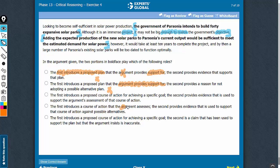To say the argument assesses is absolutely correct, or to say that the proposed course of action is for achieving a specific goal is also alright. In choice C, to say that the first boldface introduces a proposed course of action for achieving a specific goal is also fine. So it's among C, D, and E.